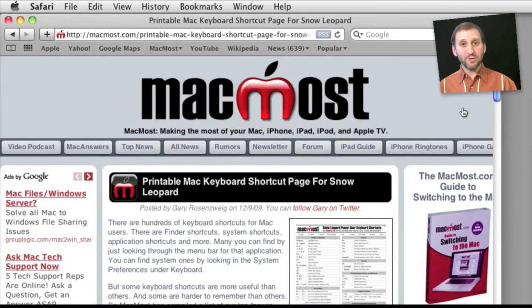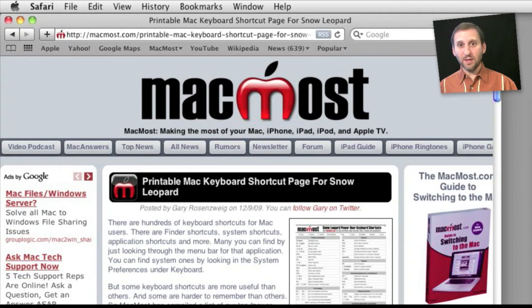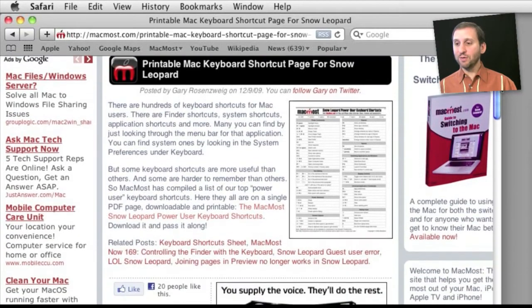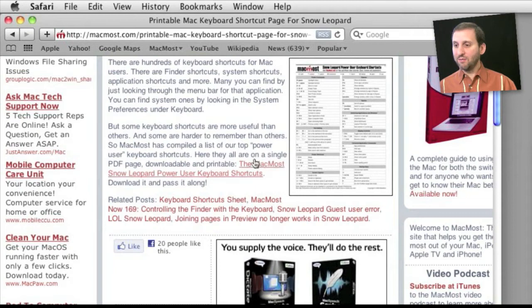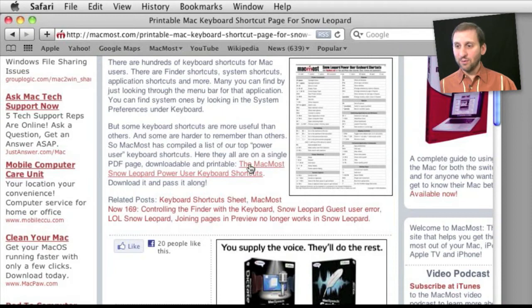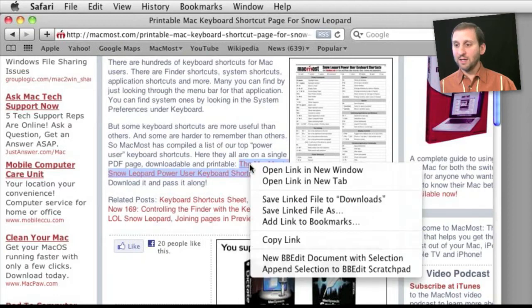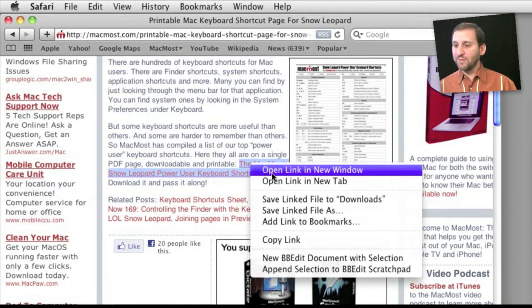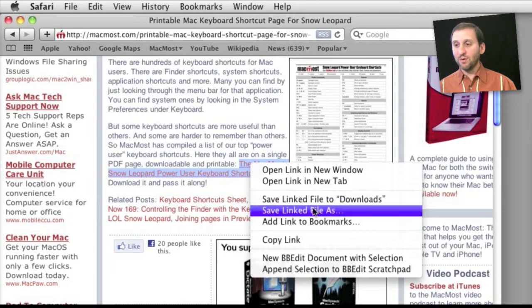Now other browsers usually have an option to allow you to choose a download location each time you are downloading something. You notice Safari didn't have that there in the Preferences. But you can still do it in Safari. So for instance here is the PDF that we have got for Snow Leopard keyboard shortcuts. If I click on it there it will actually download this and show it right in the browser. But I can control click or right click on a download link and then from there I can say Save the link file to Downloads or save it to another location as well.